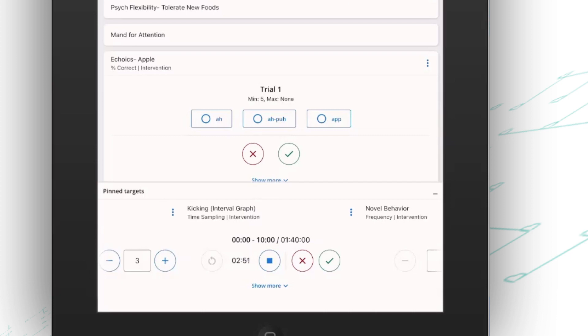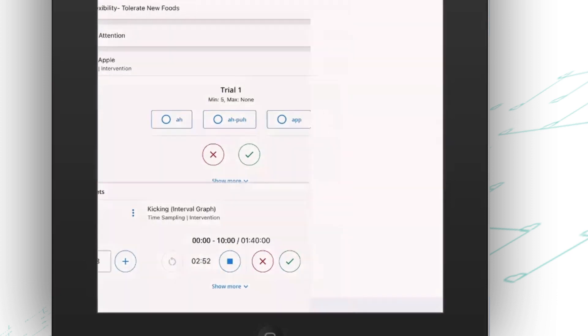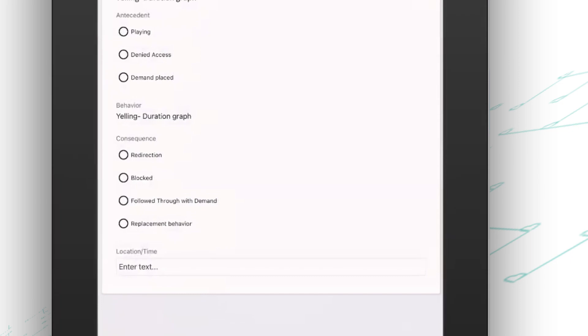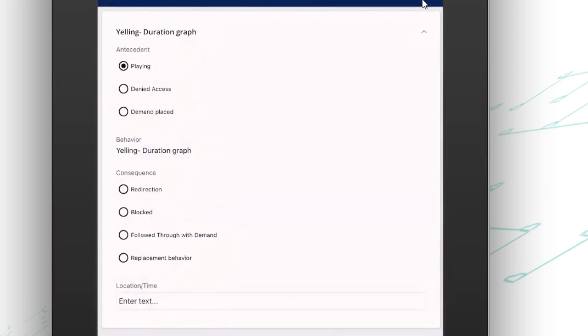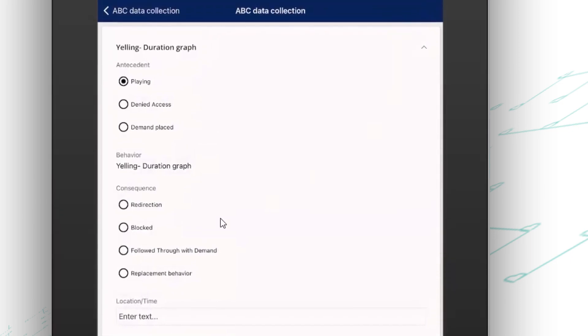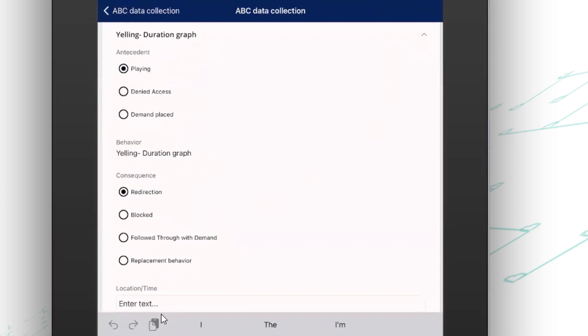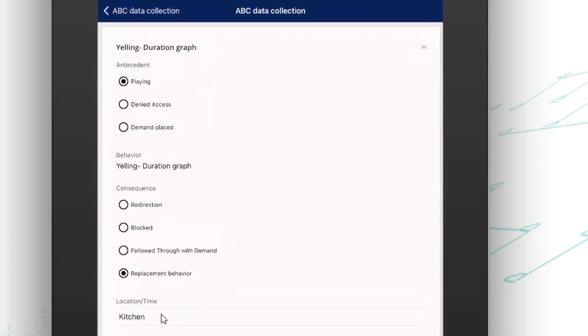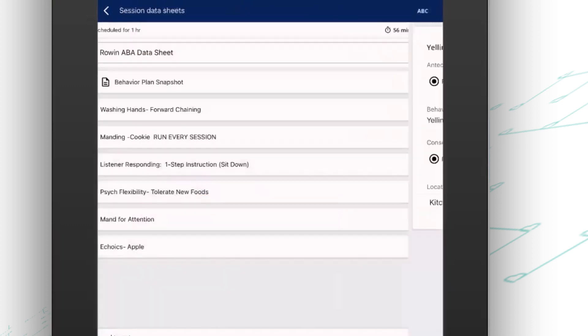I can even collect my ABC data here. So I can choose the behavior that occurred. My supervisor has set this up with antecedents and consequences already here. It could also be set up as free text boxes so that staff could type that. I've got an extra box where I'm tracking where the behavior occurred. That could also be set up as just a notes box for staff to put extra narrative in about that behavior.